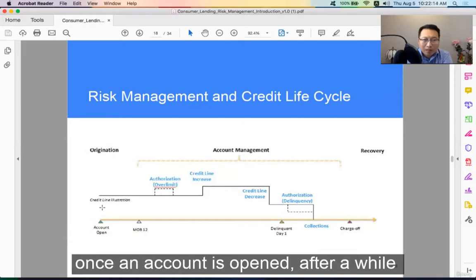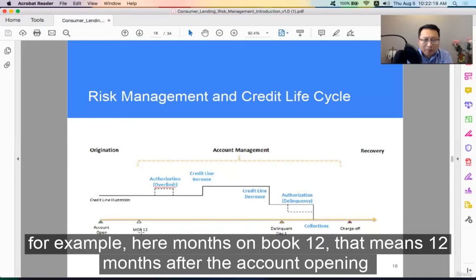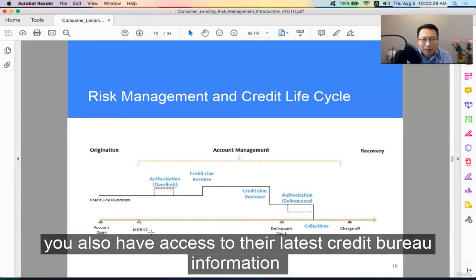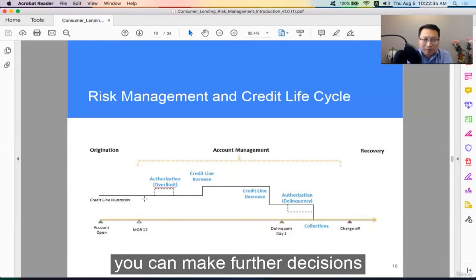Once an account is opened after a while — for example, 12 months on book, meaning 12 months after the account opening — you have gathered enough information about the account behavior. You also have access to their latest credit bureau information, so you can make further decisions.